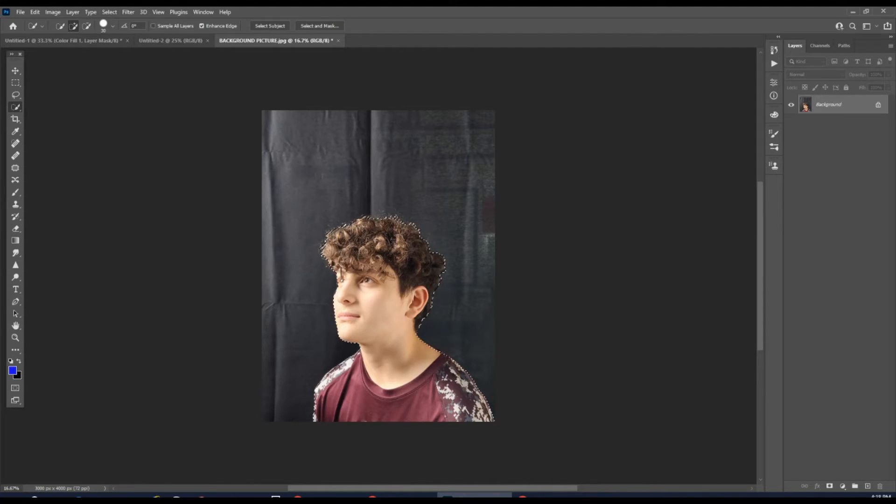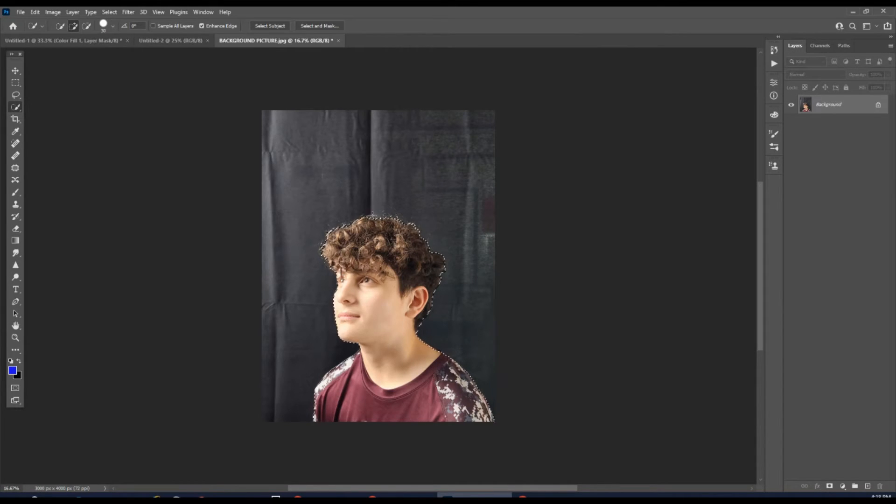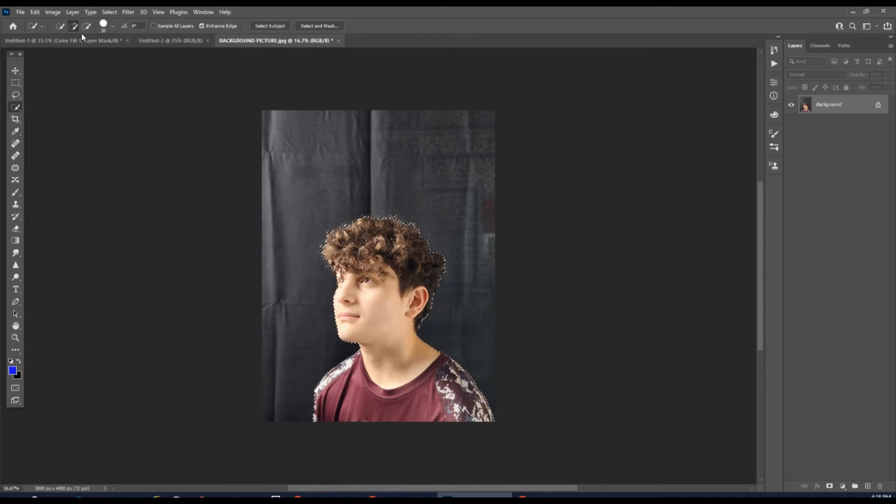We're just going to go around and make sure that we have everything that we want. If you have something that you don't want or something that you do want to add, you can go up here to Quick Select, go to Add, and then you can add that onto it.